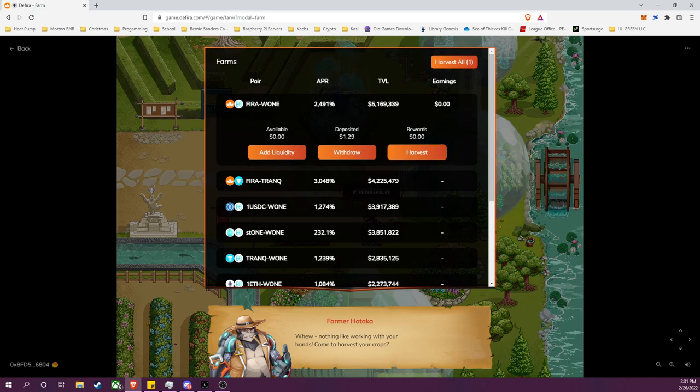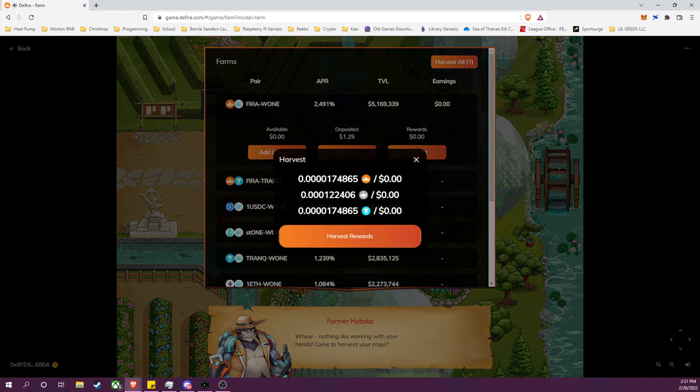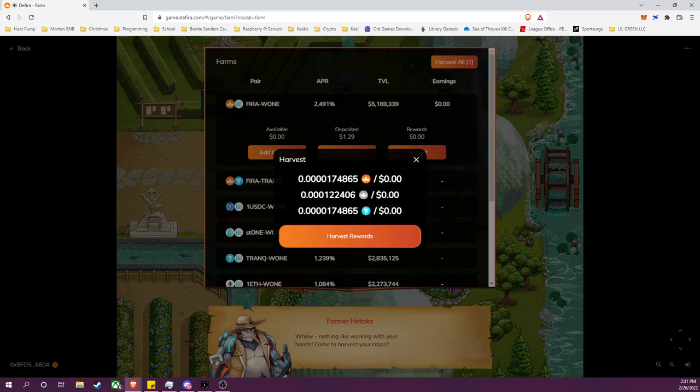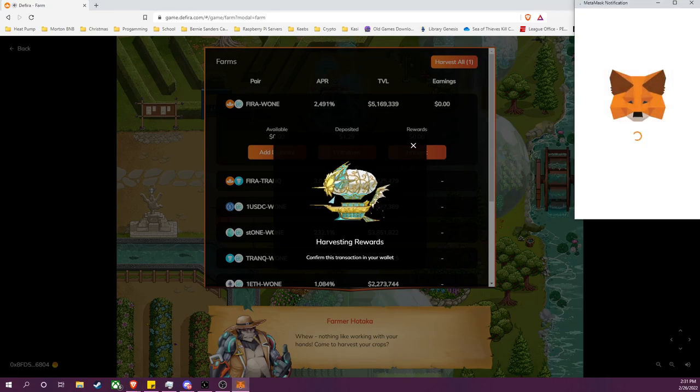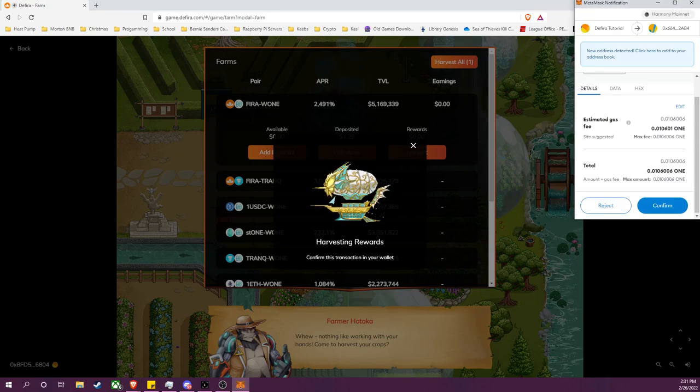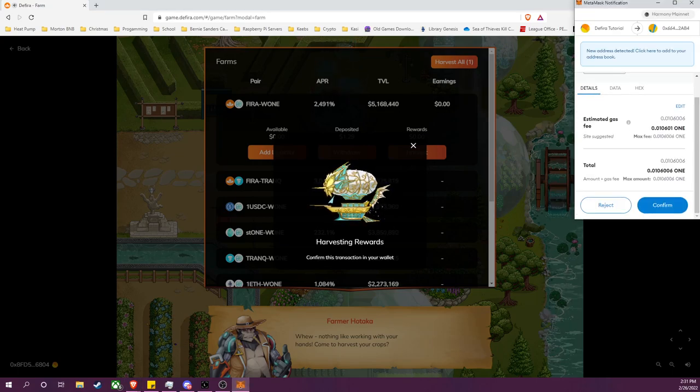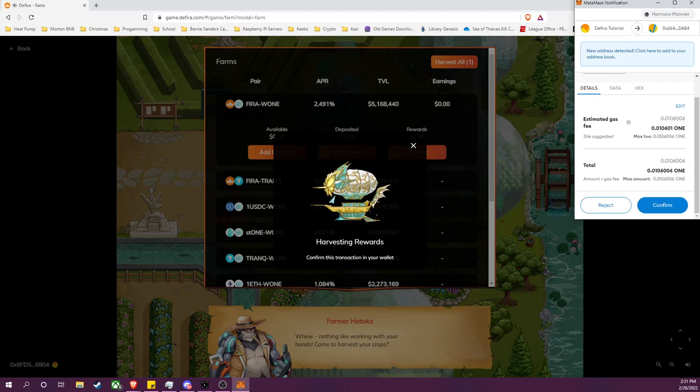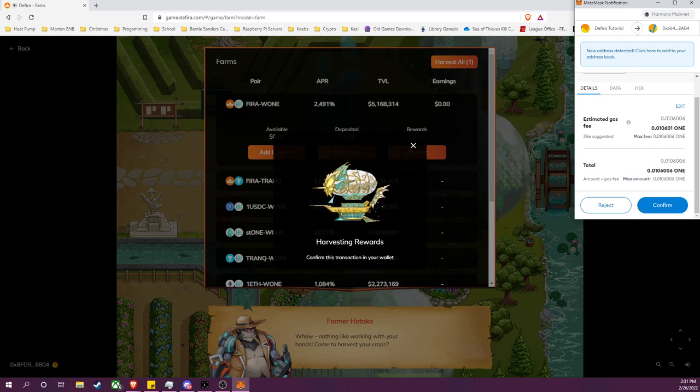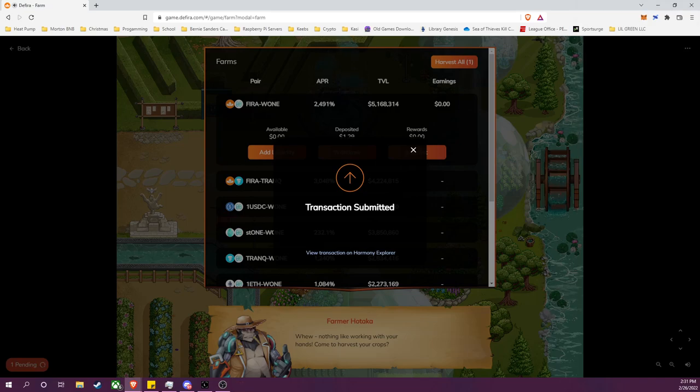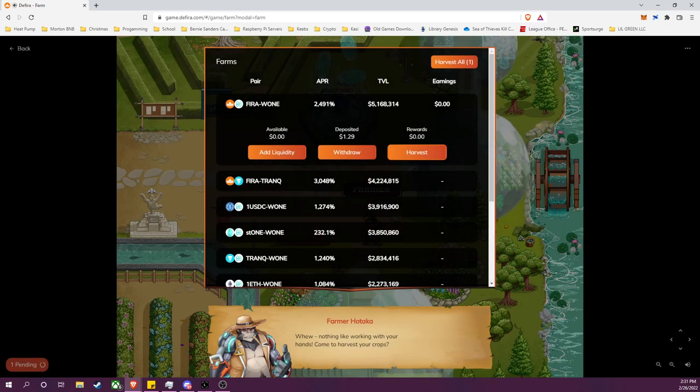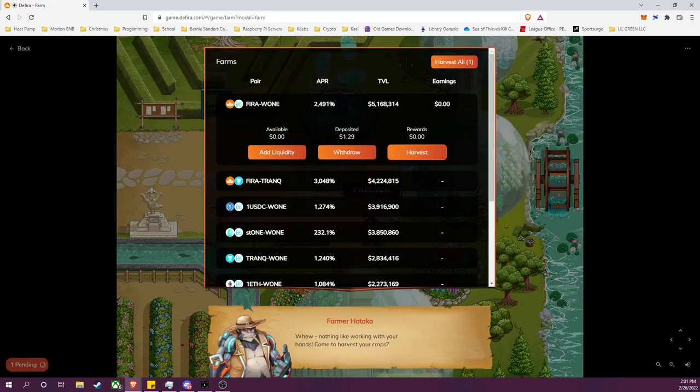And firstly I have some rewards I need to harvest. It's not a whole lot but this is just for educational purposes. So I will go ahead, I will harvest my reward and MetaMask will pop up here with a prompt showing me the gas fee, very low gas fee. So I will go ahead and confirm.